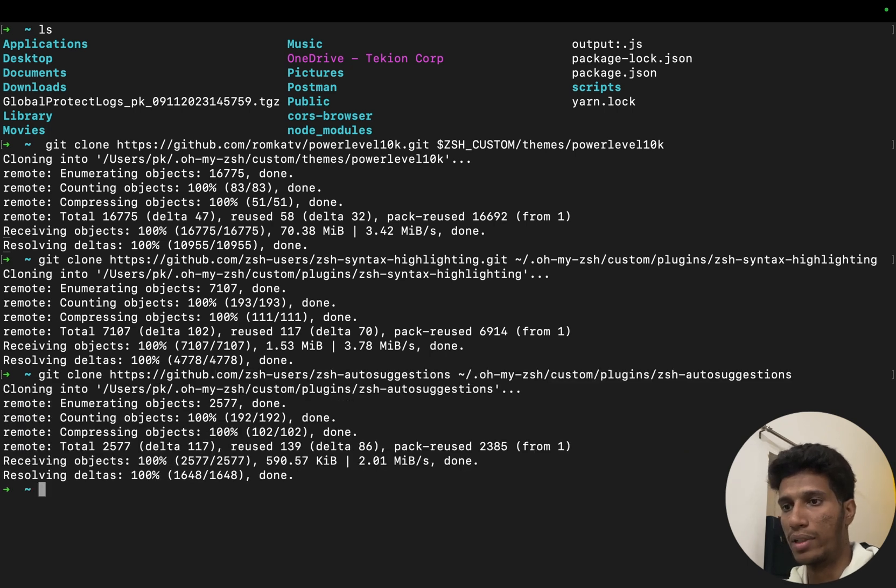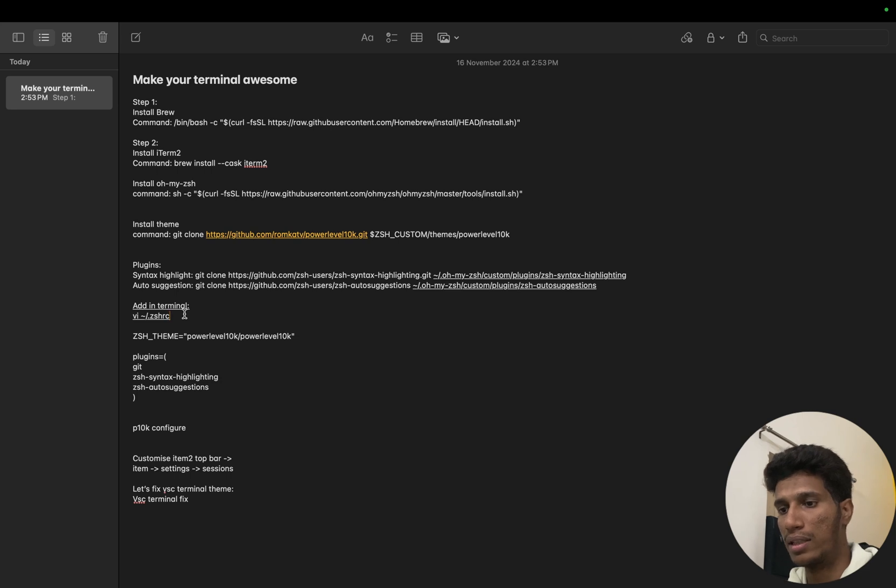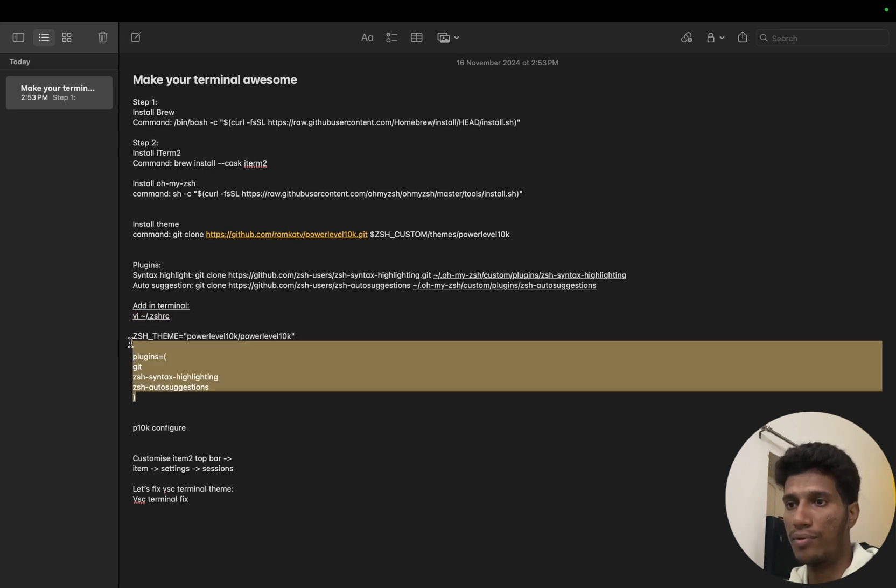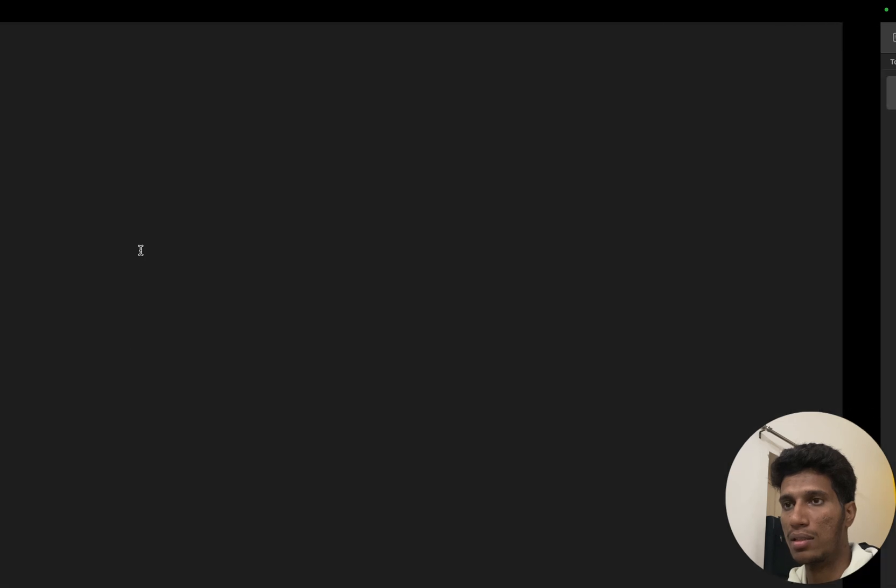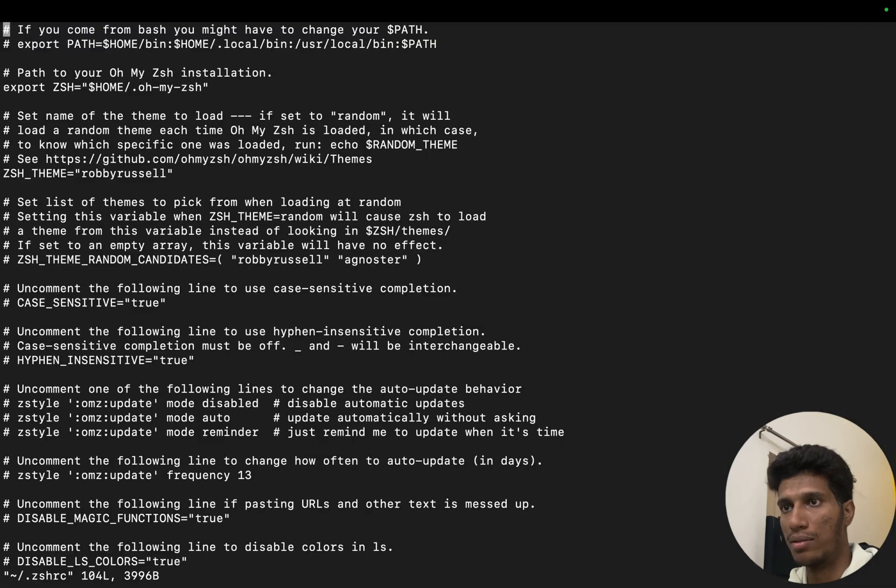Okay, this is cloned here. Next what we will do is we will create a file called .zshrc and we will add these variables. So let's go here.